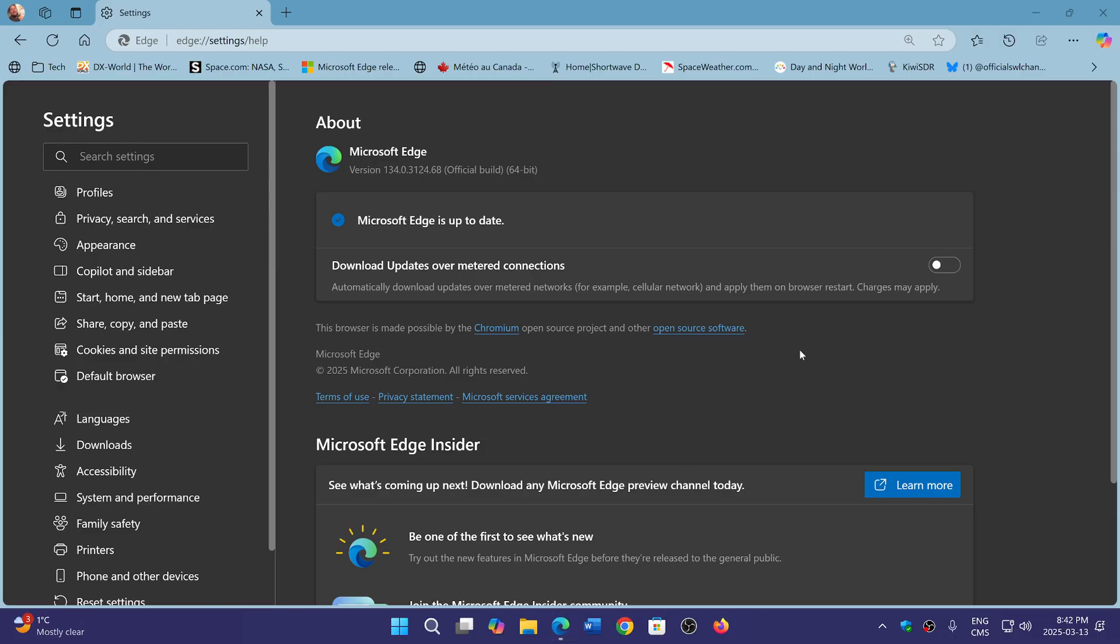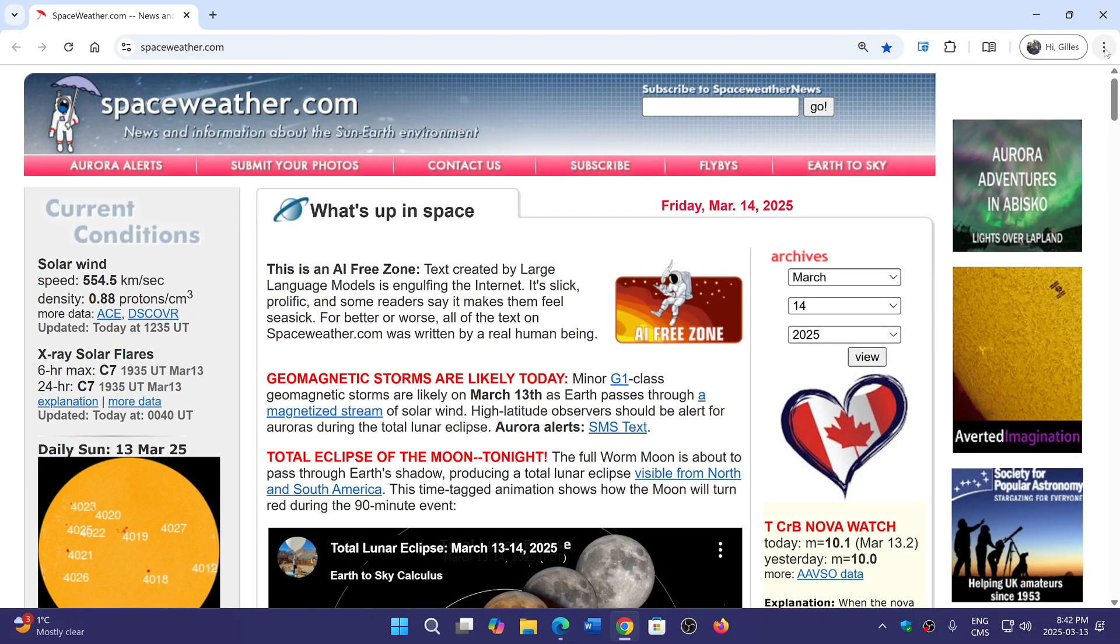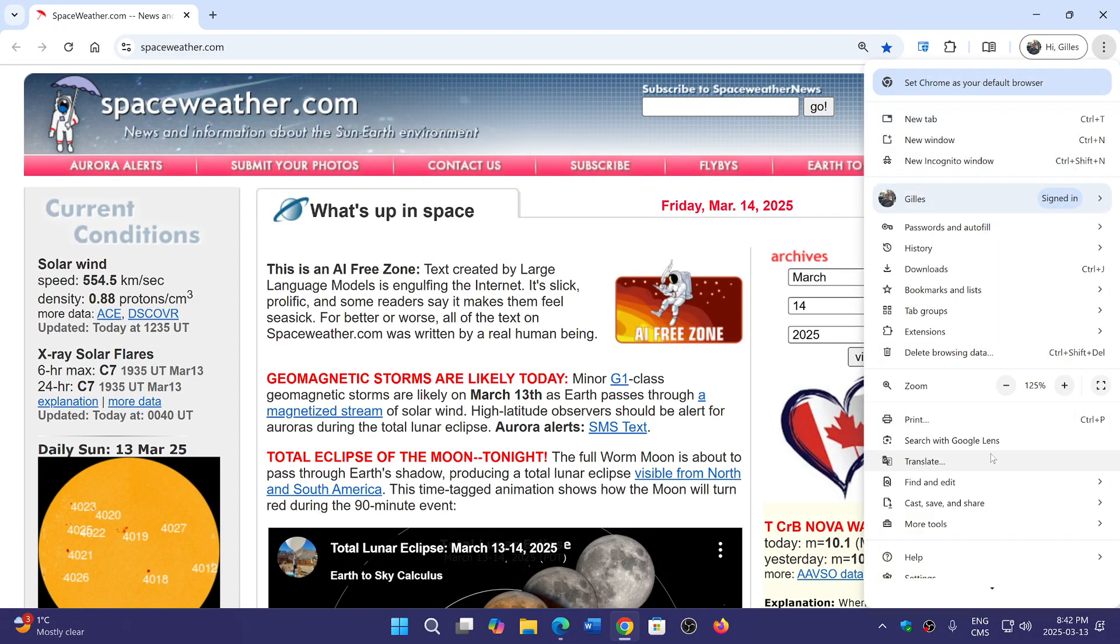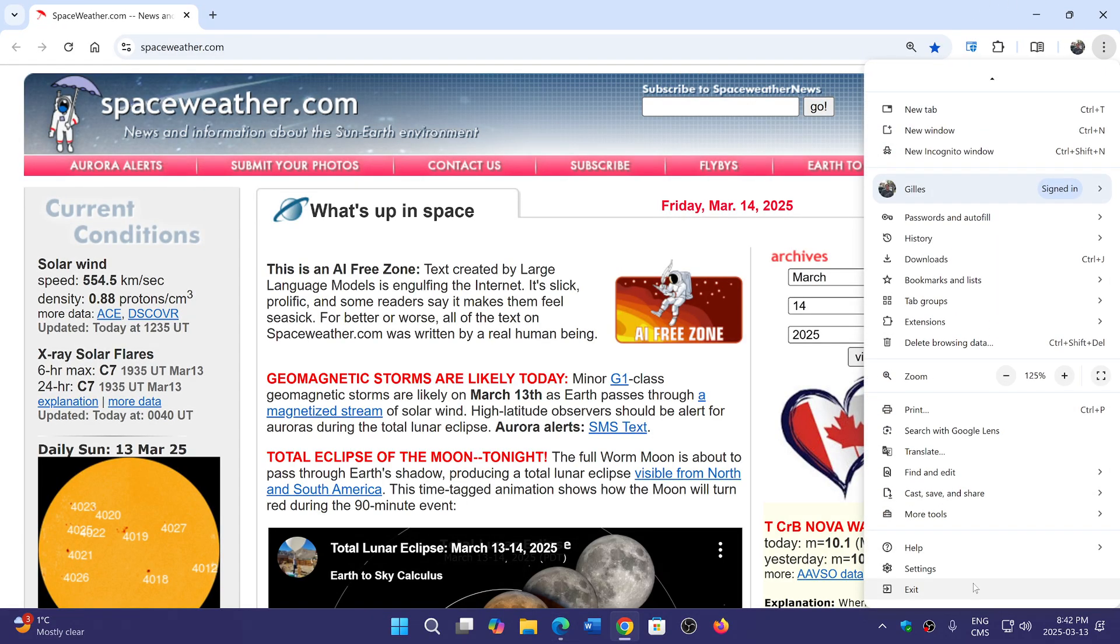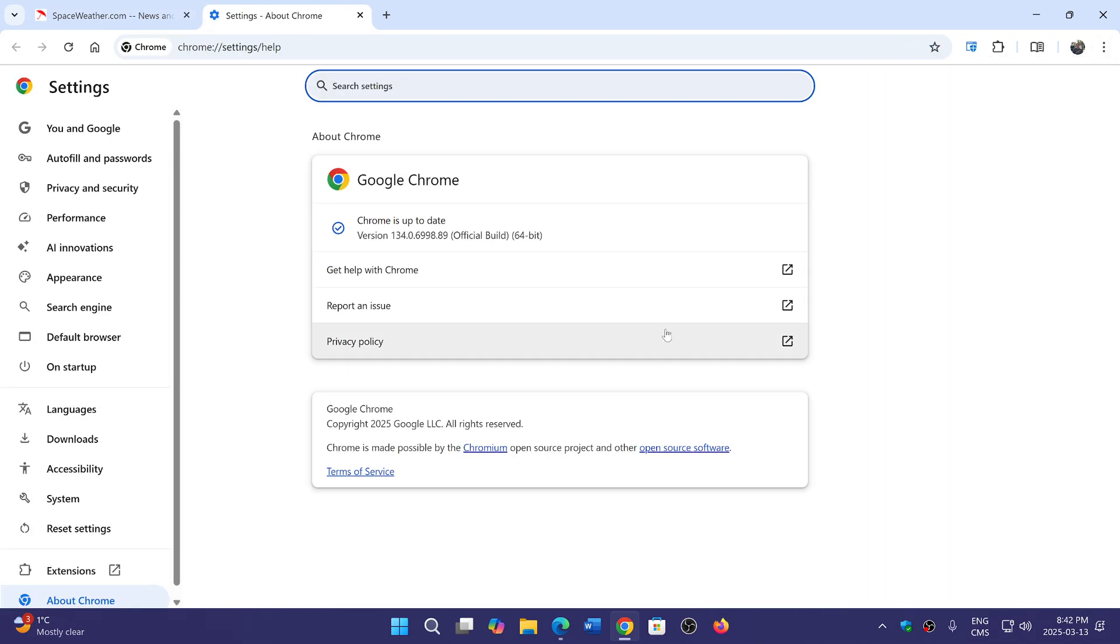Actually, what could be interesting here is to see, is there something else that appeared in the Chrome browser update? So Chrome is up to date, so nothing there.